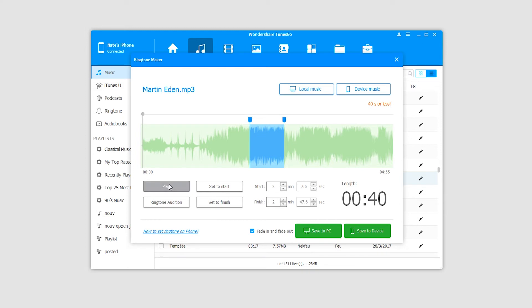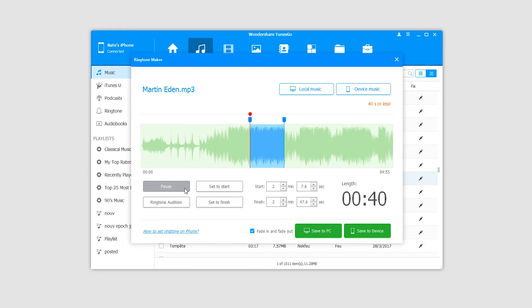To play, we click on the play button and can pause it if needed. If you click on ringtone audition, it will preview the current ringtone.